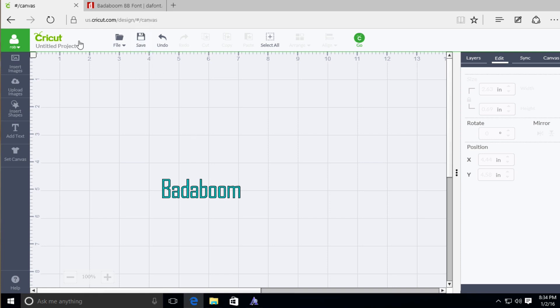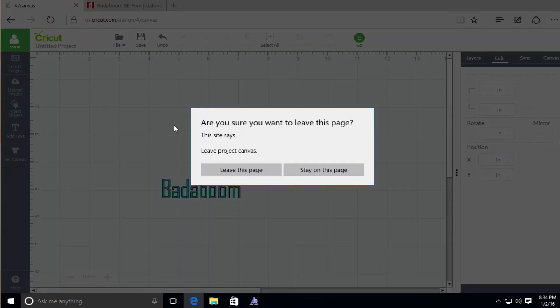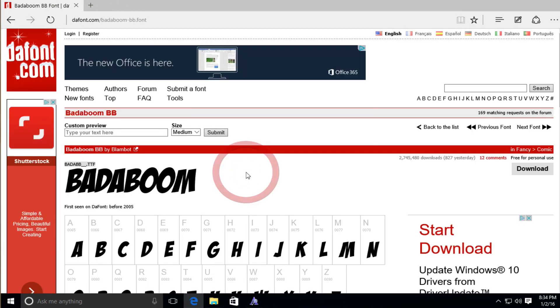So I'm going to go ahead and exit out of here because I really don't have a design on this screen. And it's going to ask me, am I sure? Yes, I want to leave this page. So now I'm totally exited out of Cricut Design Space. Let's go ahead and reopen it.